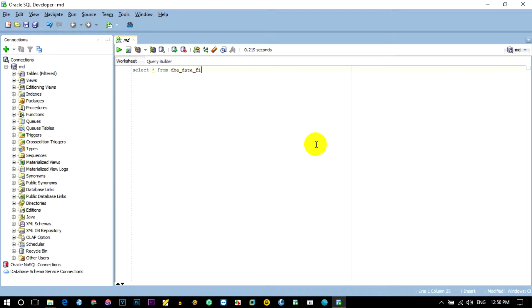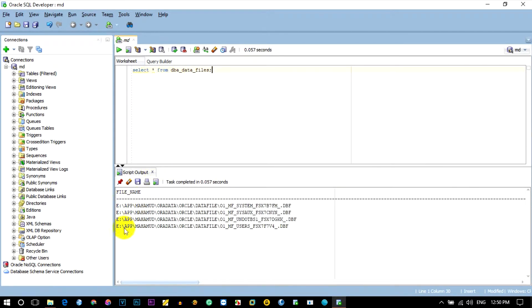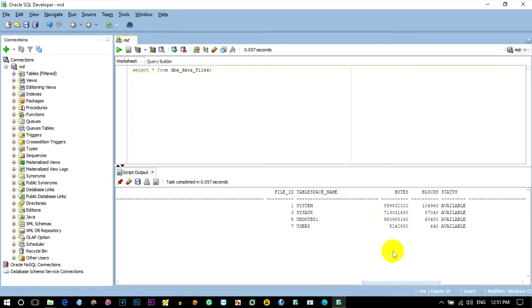We look at the Data Files column and its output text. You can create this Oracle SQL file. Now let's look at the table space name — System and Users.